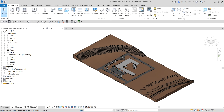Levels are finite horizontal planes that act as a reference for level-hosted elements. Level-hosted elements include roofs, floors, and ceilings. You create a level for each known story or other needed reference of the building — for example, the first floor, top of the wall, or bottom of the foundation.